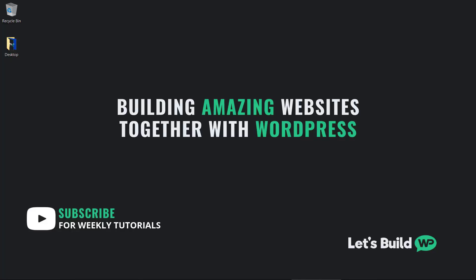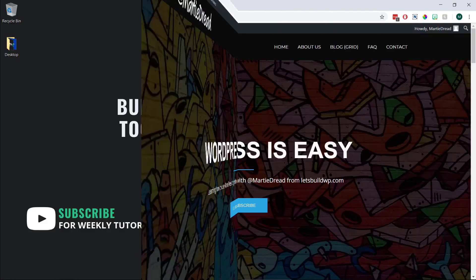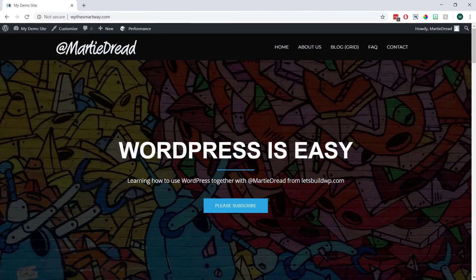Hi guys it's Marty Dred here from letsbuildwp.com and in this video we're going to be covering how to hide the WordPress admin bar when viewing our site.